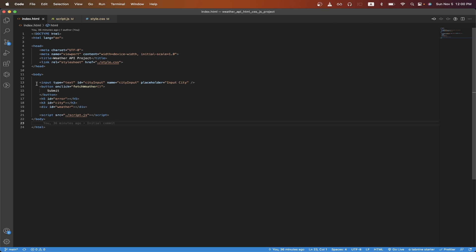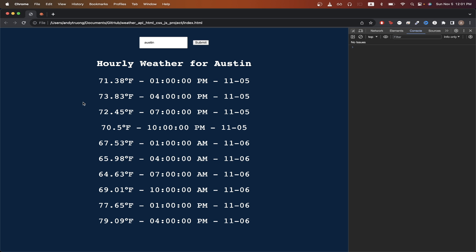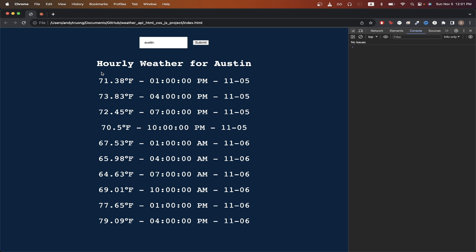Looking here, we have the input field, which is where we type in our city name. Then we have the button that will call the fetch weather function that I will talk about later. Here, I have three different divs. One will just show an error message if the user doesn't type in a city or types in an invalid city. On the next line, we will show the city name. And then on the last line, we will display all the weather information that you see here.